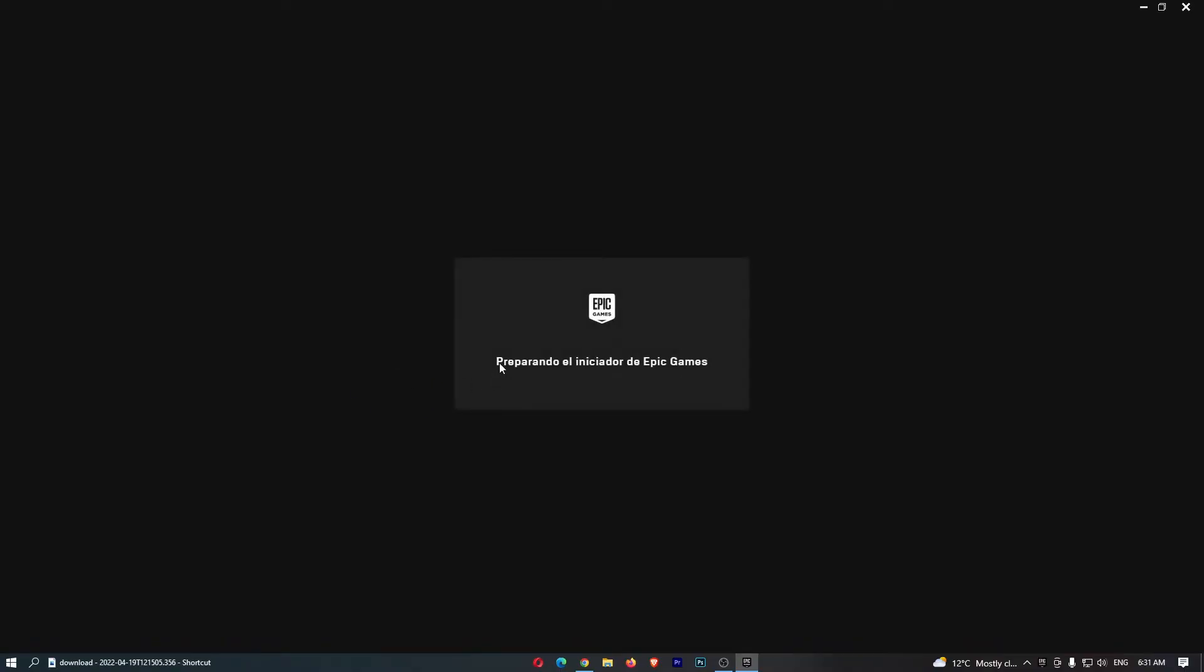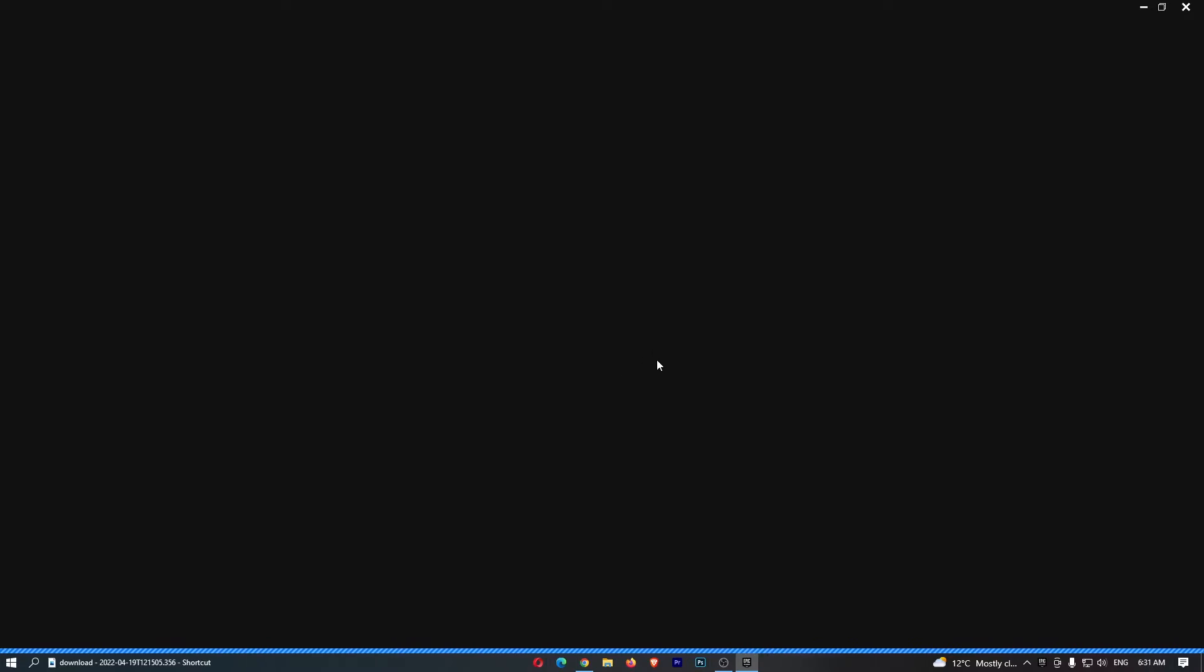This is going to load back up, and as you can now see, Epic Games is now in Spanish. That is how you can change the language on Epic Games.